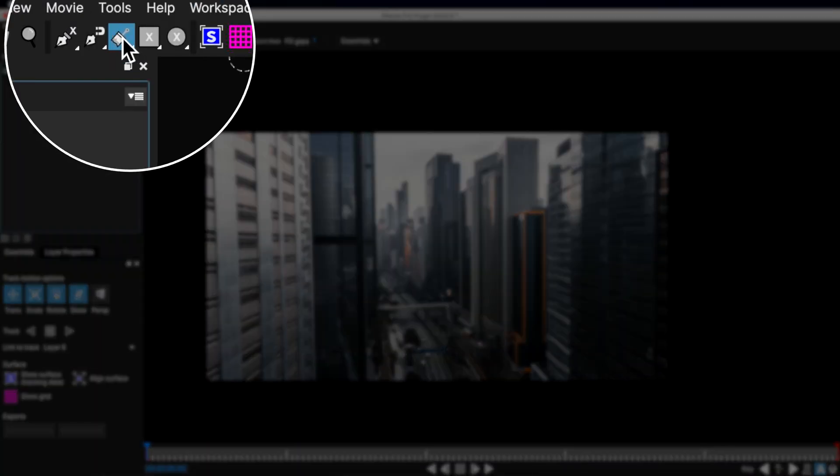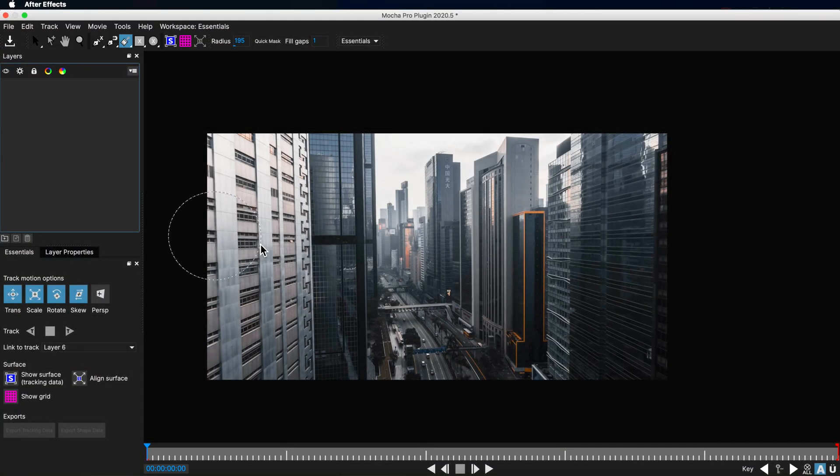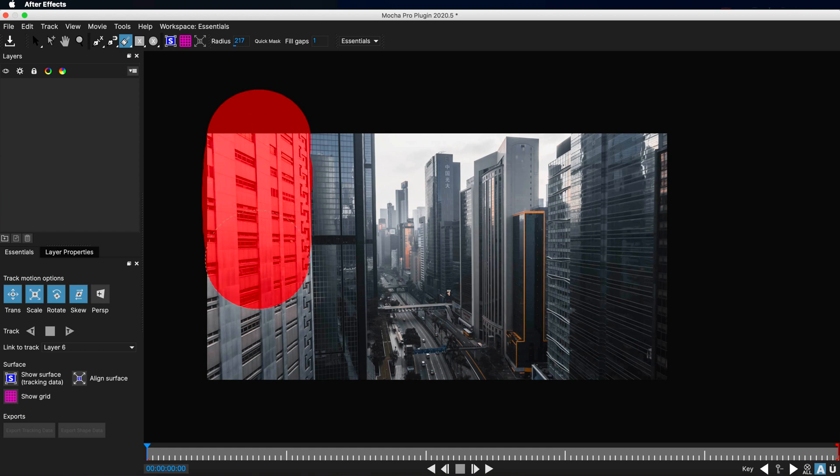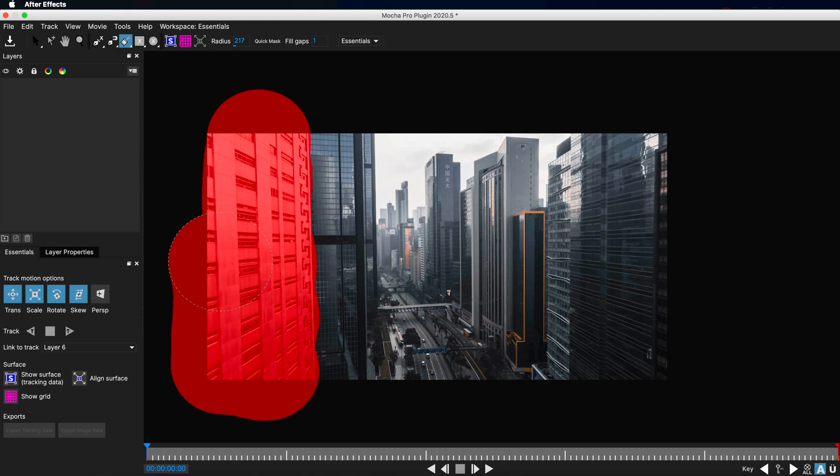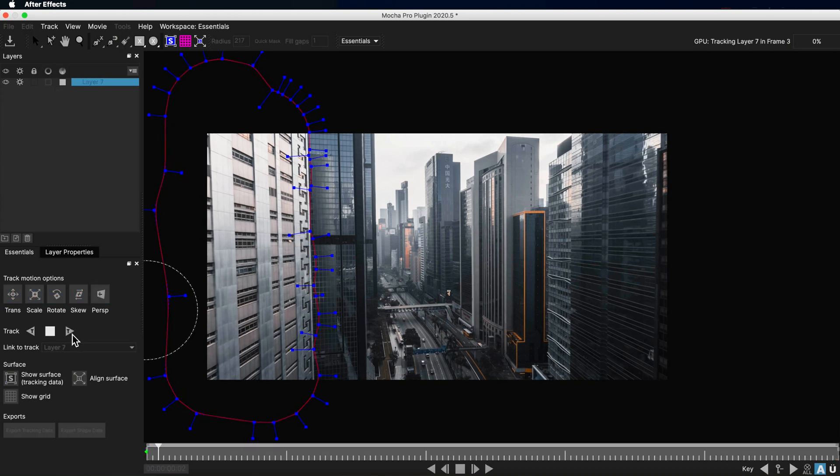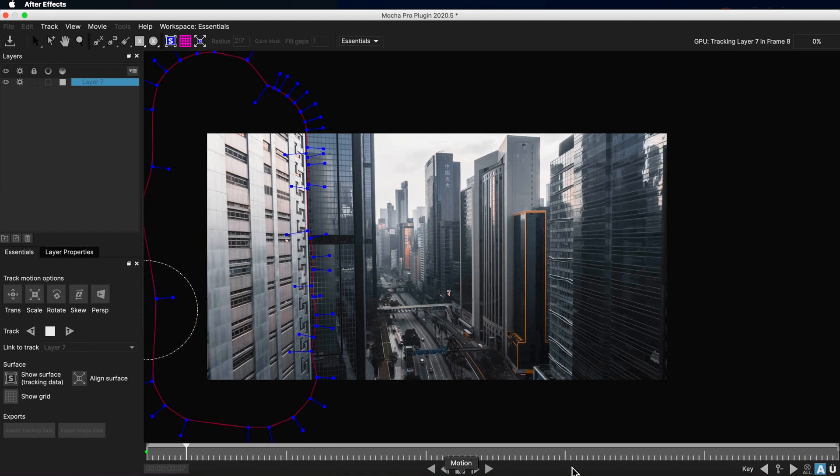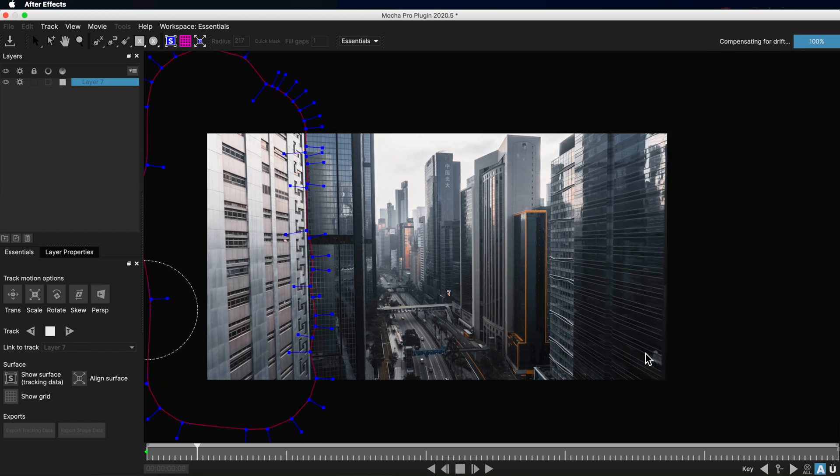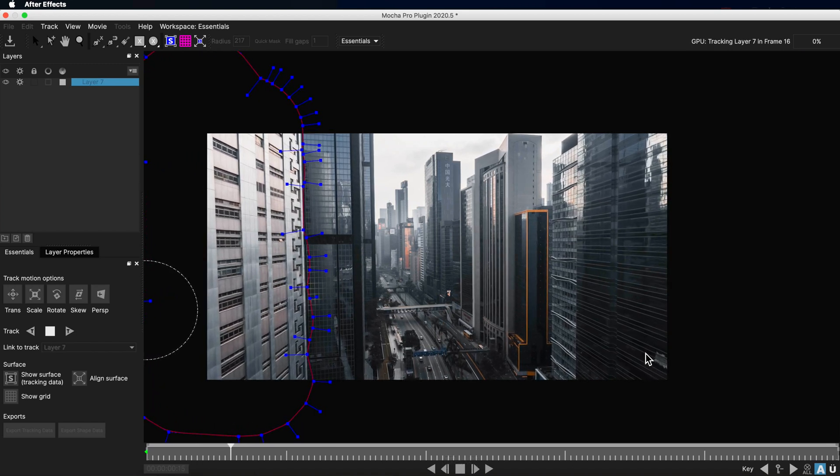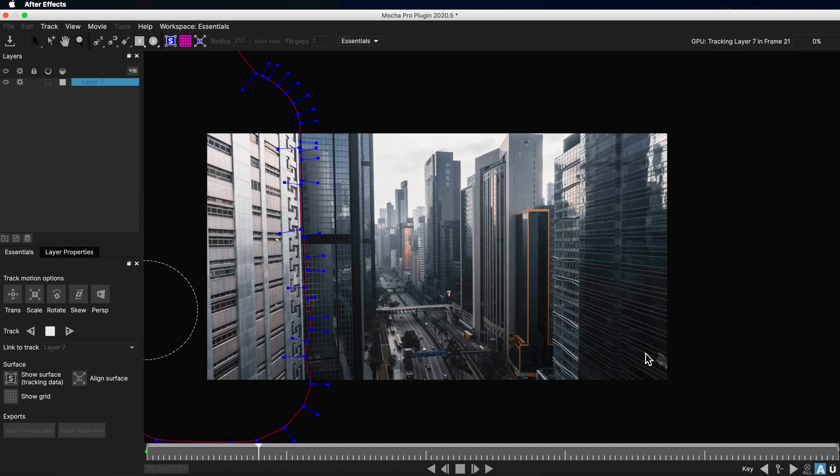So another new tool that's been added to Mocha Pro is the area brush. I can use this tool to essentially just paint over the part that I want to create the spline for. I can scale this up and down by holding Command on my keyboard, and then I can simply paint the area that I want to create a brush for. And this is going to create a spline, which now I can use to track into my scene.